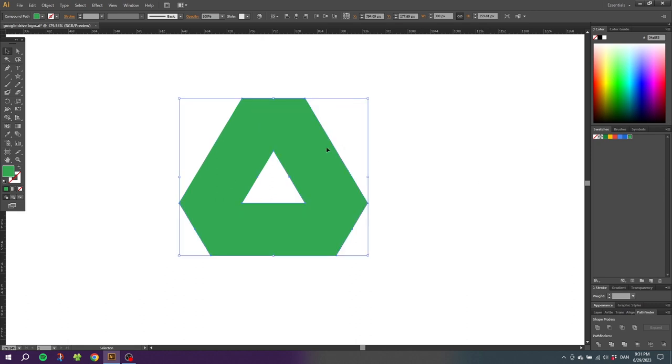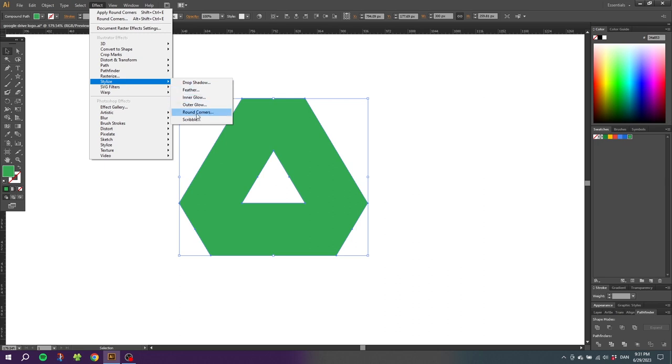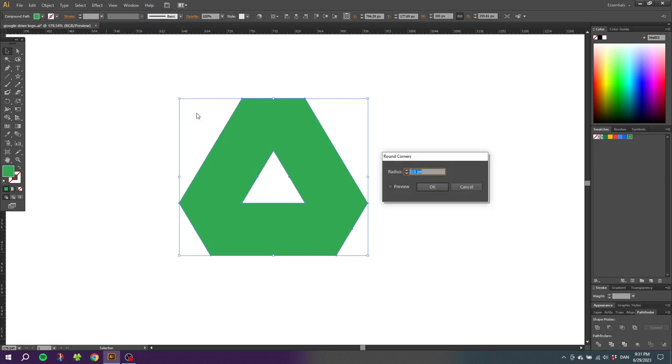While having this shape selected, go to effects, go to stylize and select round corners.